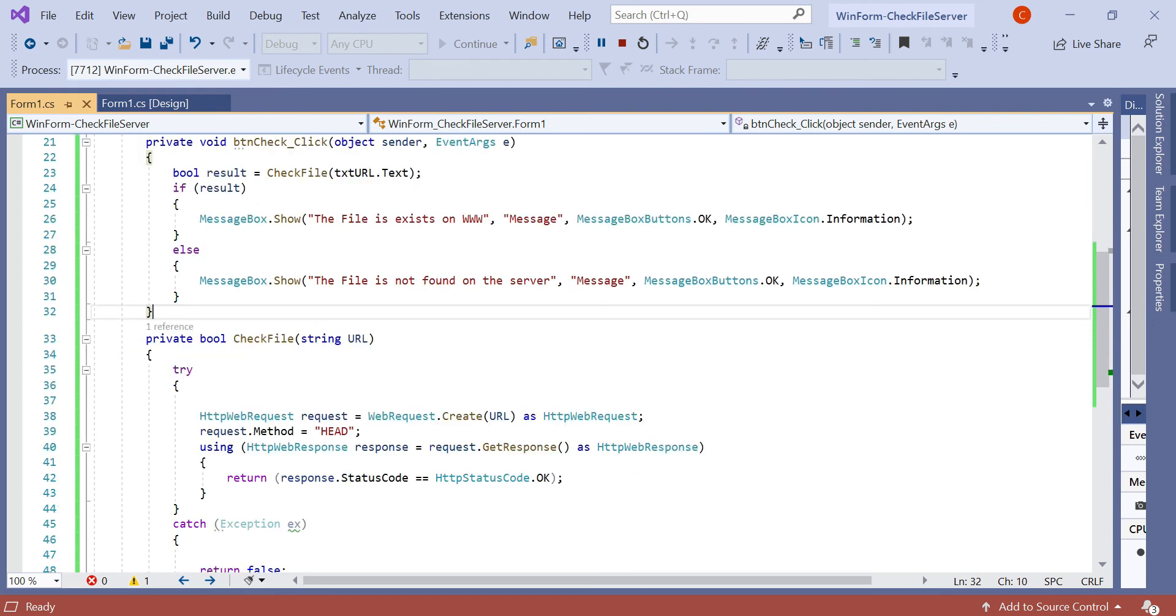This example is shown in the Windows application in C#. If you work on another application like ASP.NET Web Application or ASP.NET Core application or a mobile application like Xamarin, using this C# code you can check there.